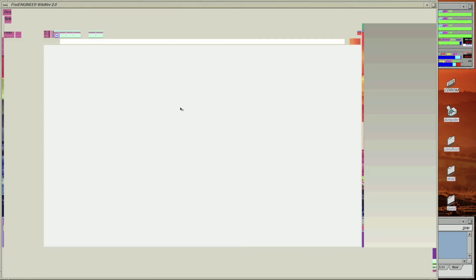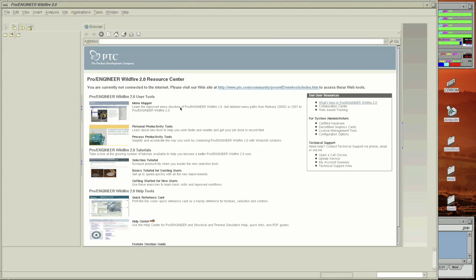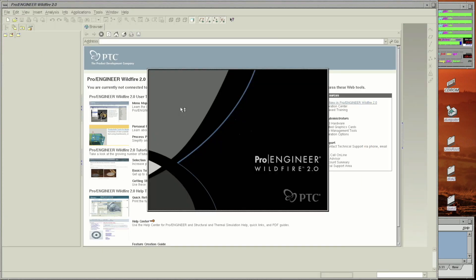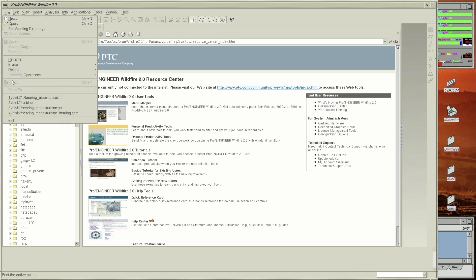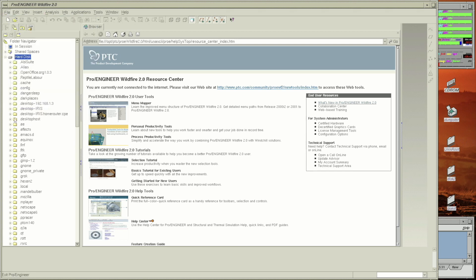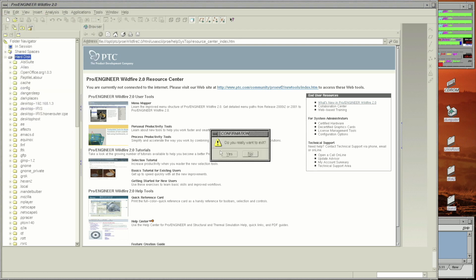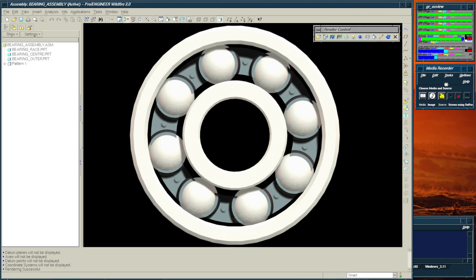Next is ProEngineer. This is parametric CAD software. I have used this software in the past, very briefly, and generated some models using it.